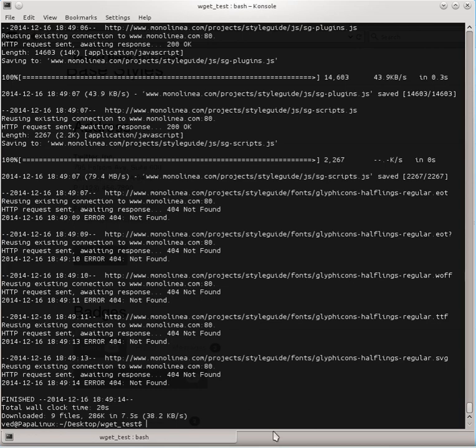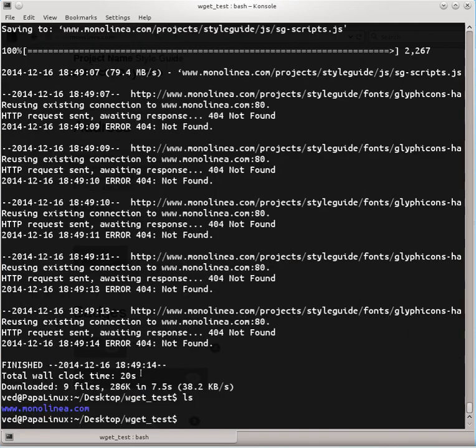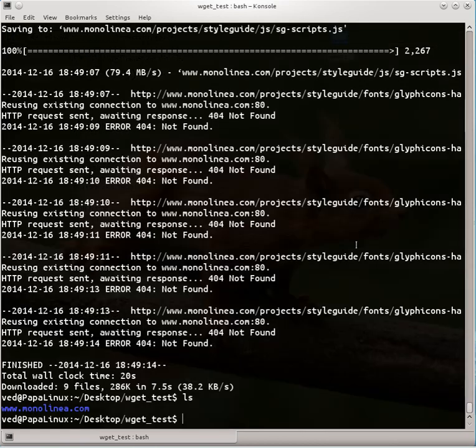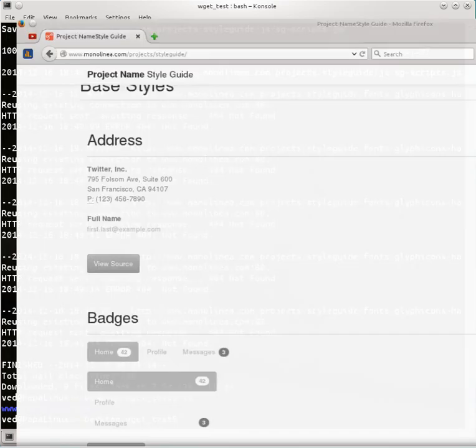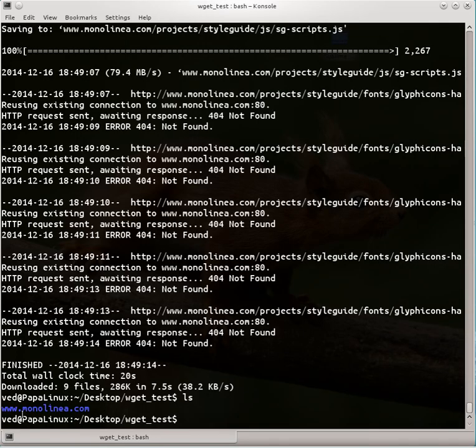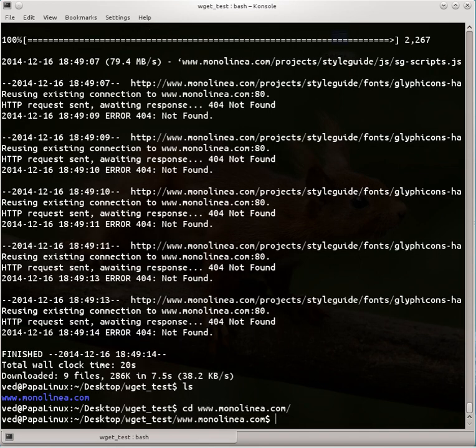So it's downloaded now. Let's see what we have in our wget_test folder. Here the copy or the mirror of the website will be in a folder and the name of the folder will be the name of the URL. Like I mirrored the website monolinea.com, so the folder name is going to be www.monolinea.com.